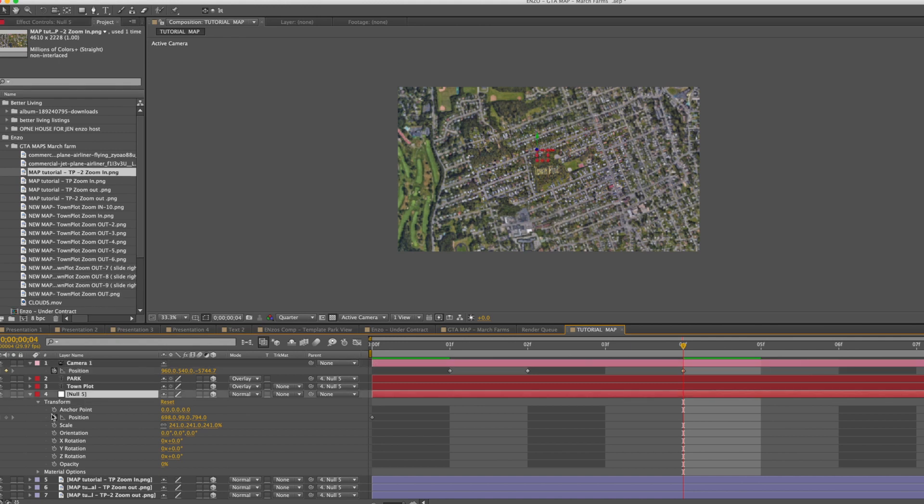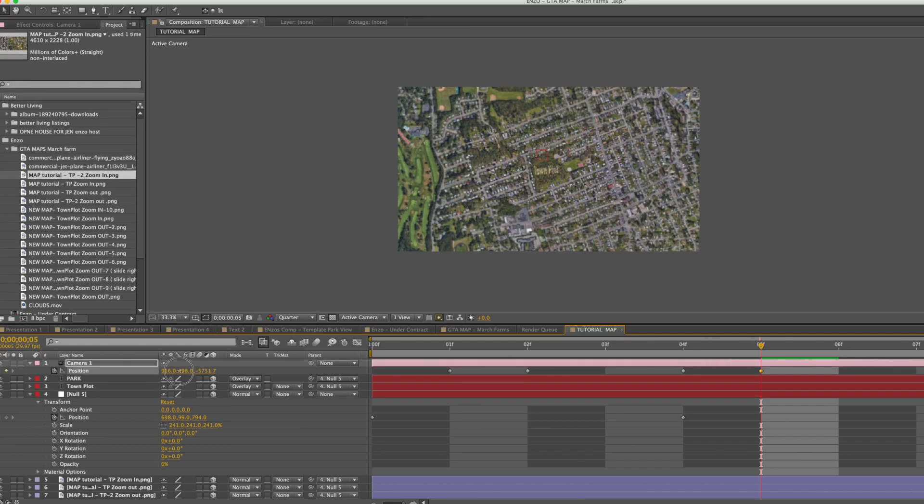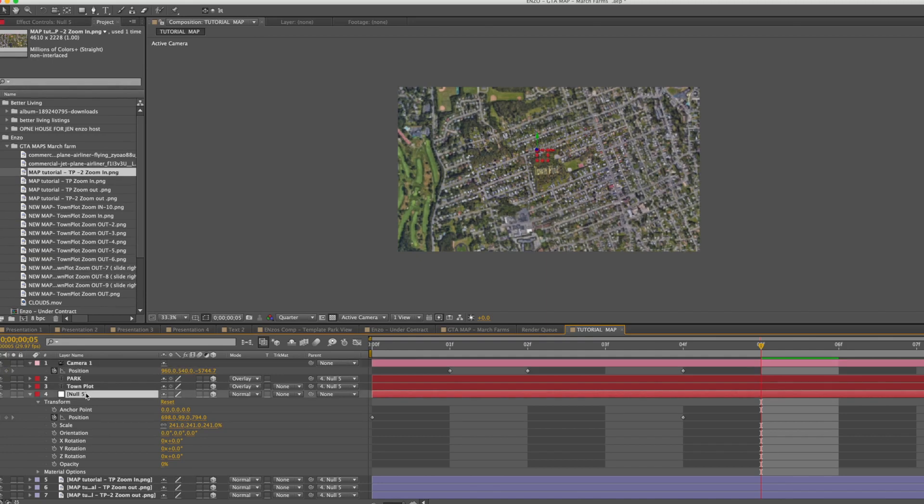Click on your null layer and also add a position. Now we're going to move it over about another minute and we want to move the map to the new location. So take the null object, scroll the position.